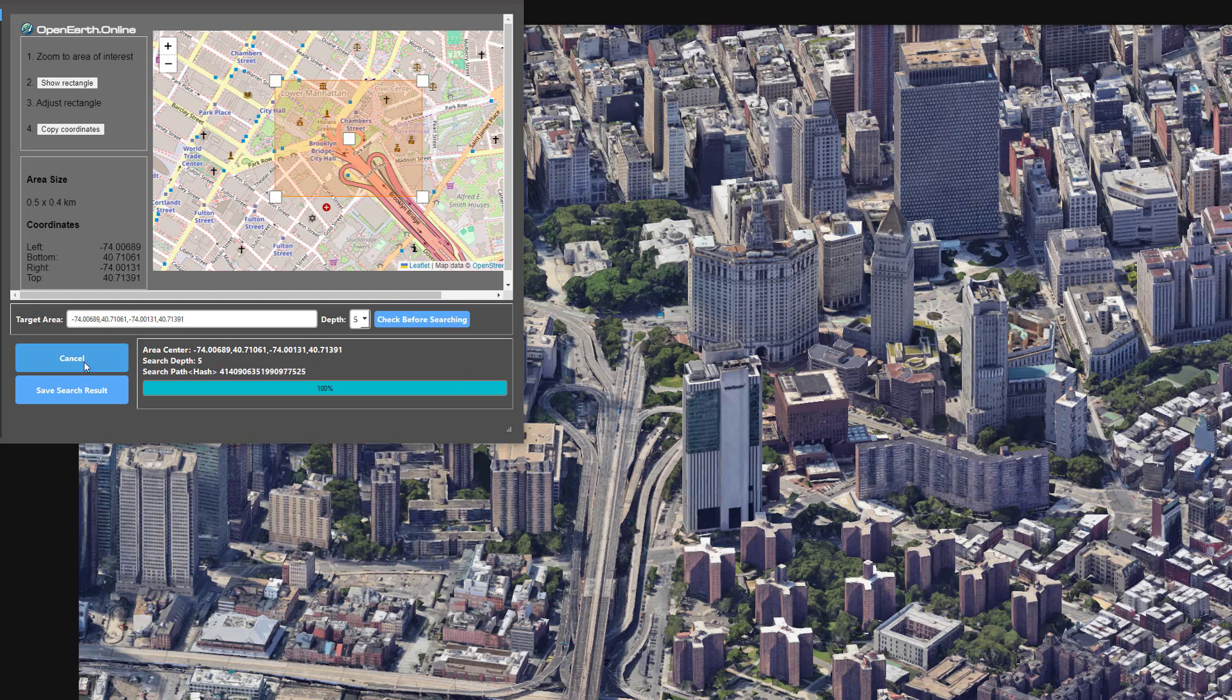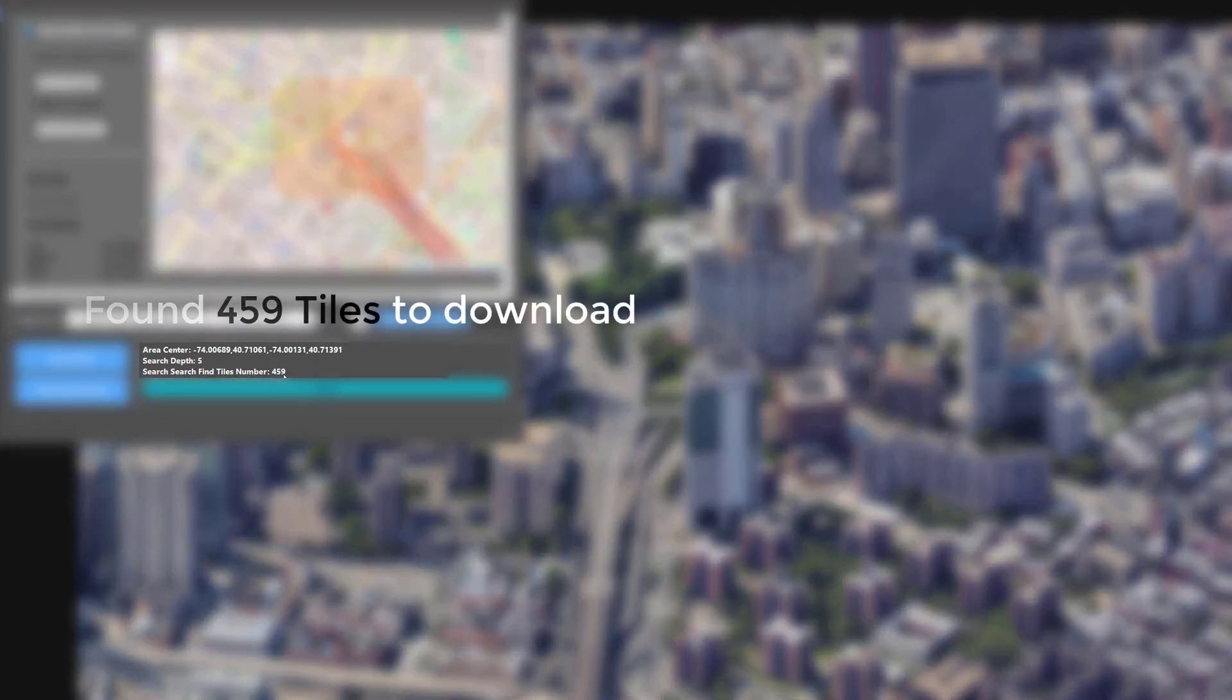After the search is completed, you will see how many tiles you need to download in the current area.